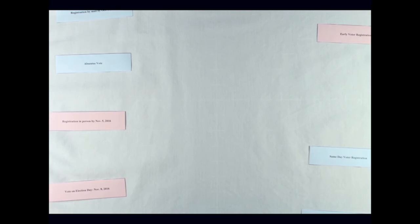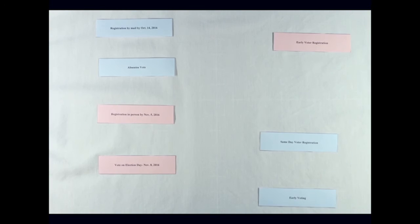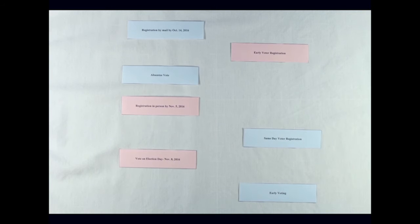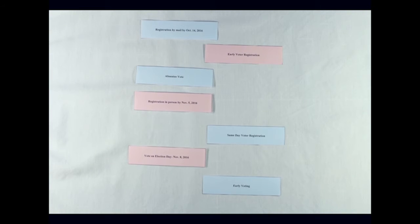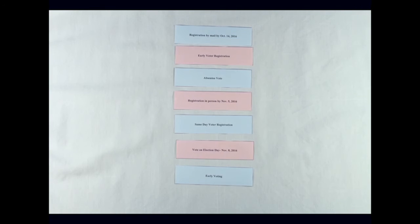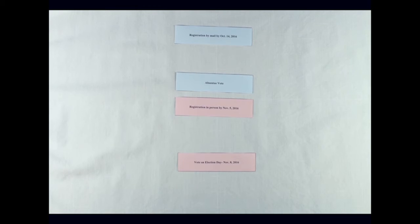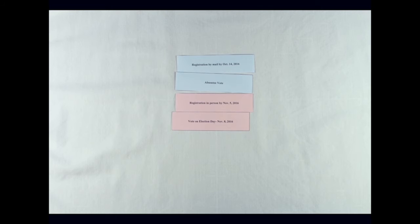Similar to the Texas law, HB 589 was passed in 2013 by North Carolina's legislature and was filled with provisions that removed same-day voter registration, removed early voter registration, removed early voting, and required photo ID on Election Day.